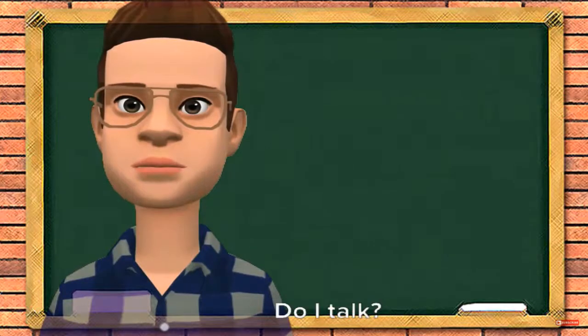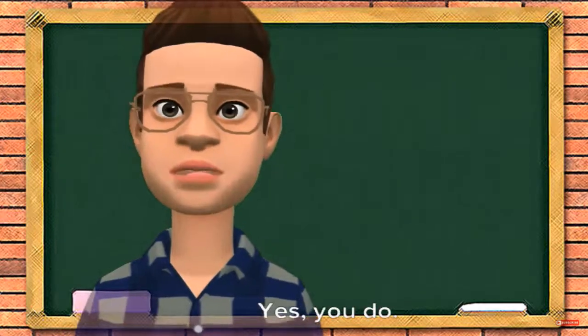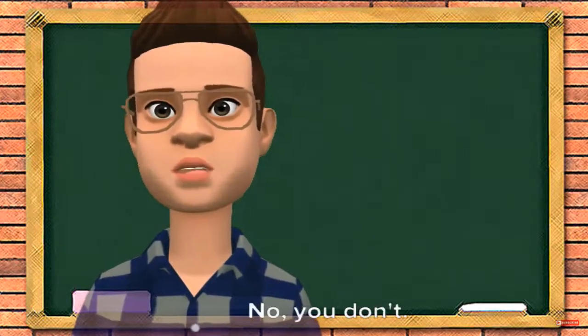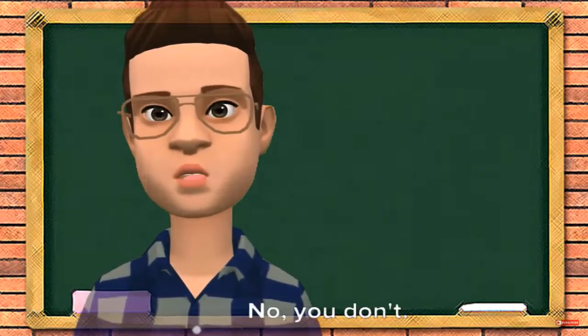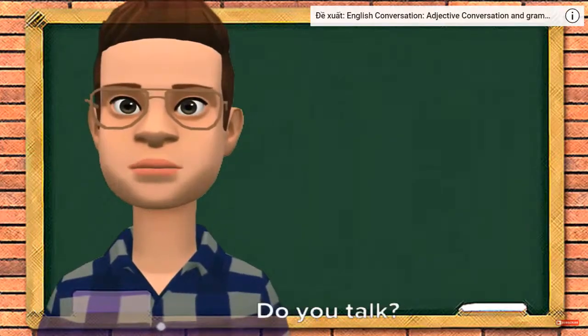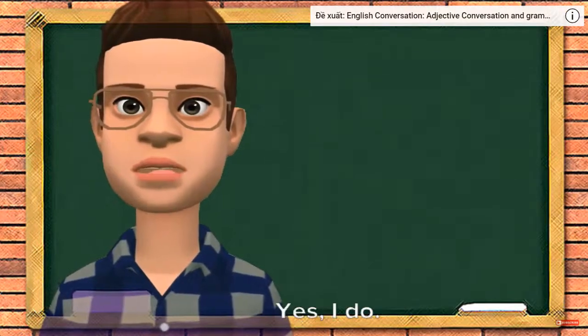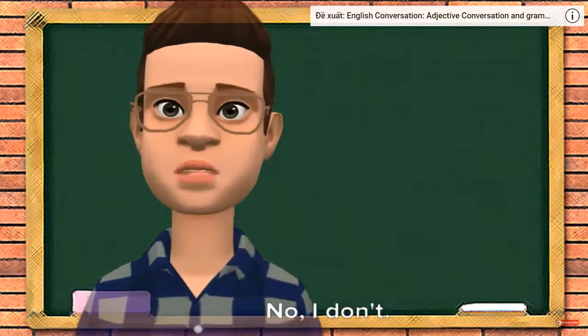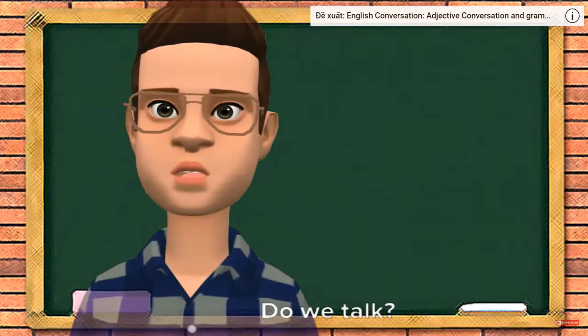Now, yes/no questions with short answers. Do I talk? Yes, you do. No, you don't. Do you talk? Yes, I do. No, I don't.